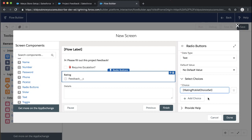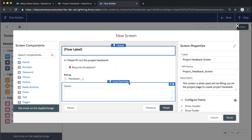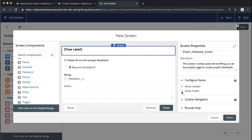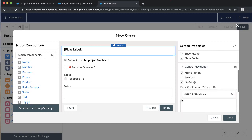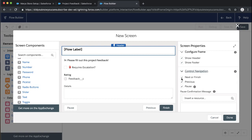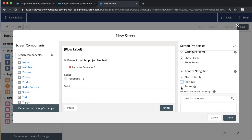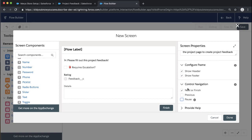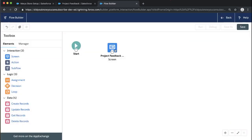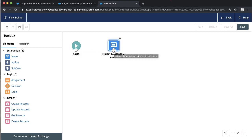Let's go back and take a look at the screen properties. We've got our label and options like show header, show footer, and navigation. Because this is a pretty simple flow, we don't need a Previous button since users will never have a previous screen, and we're not going to have a Pause. It's great to remove any possible sources of confusion or unnecessary options from your screen. So we'll say Done. Now we've got our screen completed, but we need to connect it to Start — we drag the little circle here to define what is the first thing our flow should do, which is show this screen.